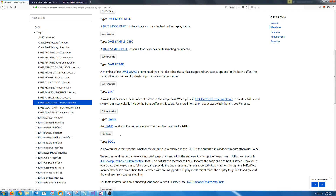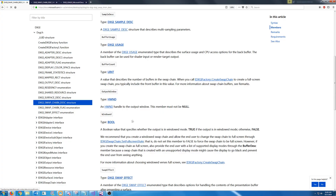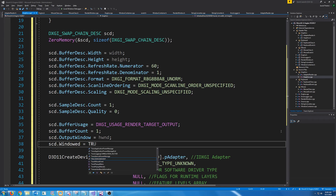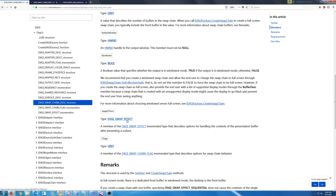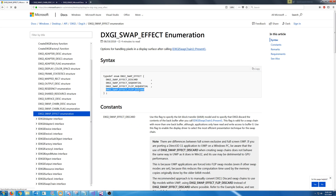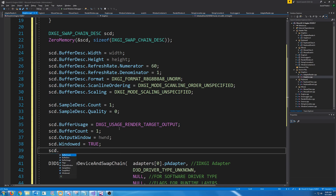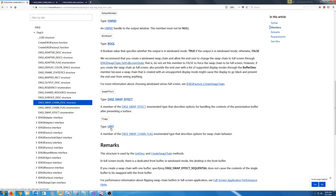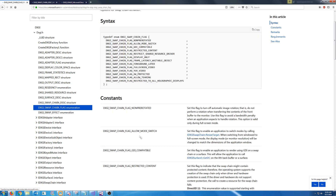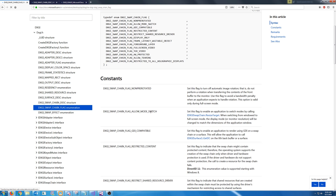Next is a handle to the output window. Next is a flag for if it is windowed — we are going to default it to windowed. Next is the DXGI swap effect. We had discussed in the last tutorial that we are going to discard buffers after we present them, so we are using DXGI_SWAP_EFFECT_DISCARD. And the last thing is the flags — we are going to use DXGI_SWAP_CHAIN_FLAG_ALLOW_MODE_SWITCH.